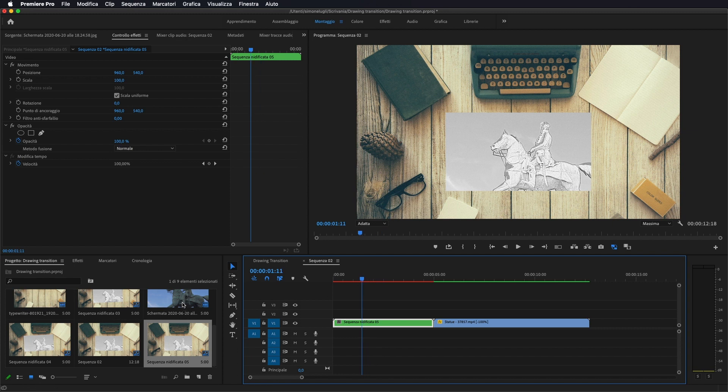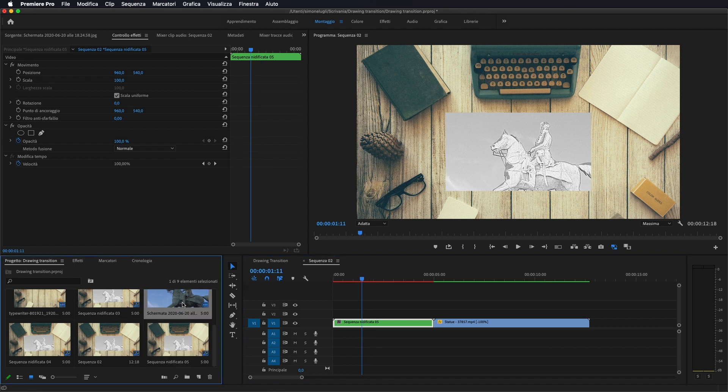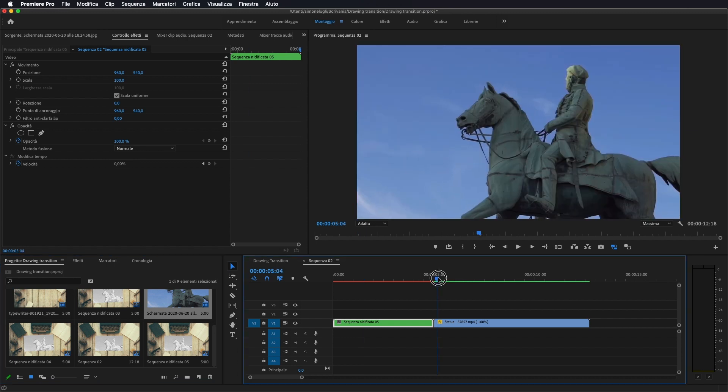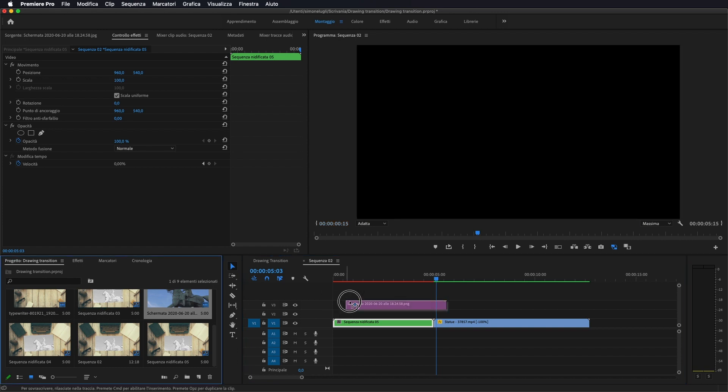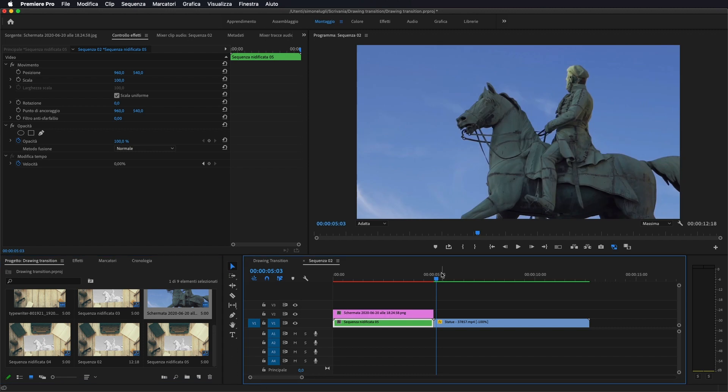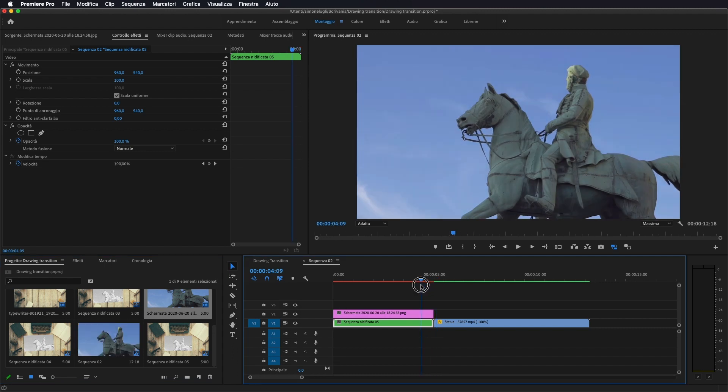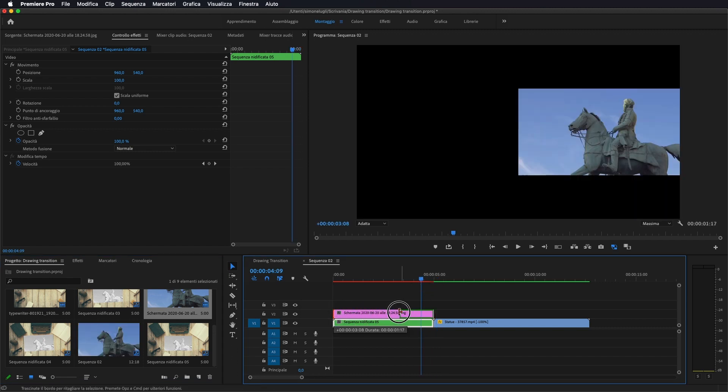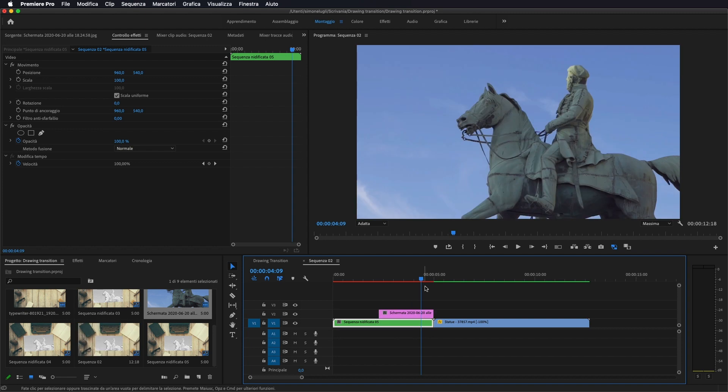Ora andiamo a importare la foto originale che siamo andati a prendere come fotogramma chiave e che siamo andati a modificare su Photoshop. La importiamo sopra alla sequenza nidificata, la accorciamo un po'.